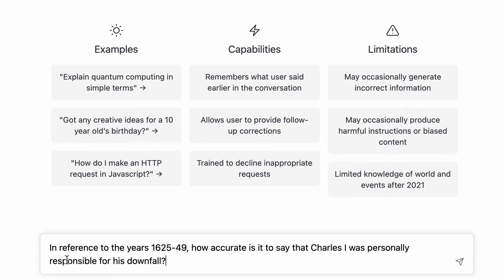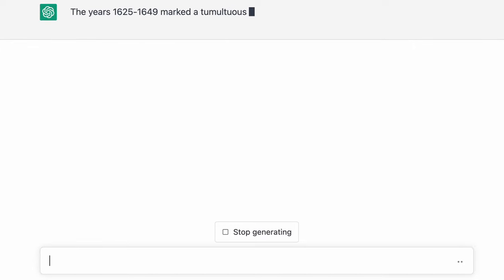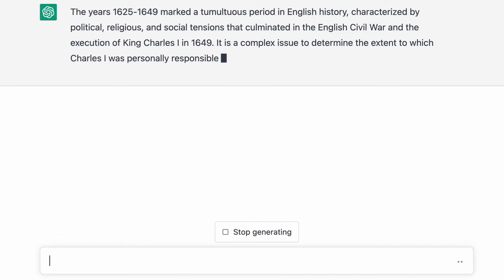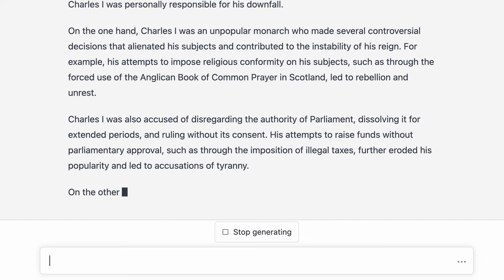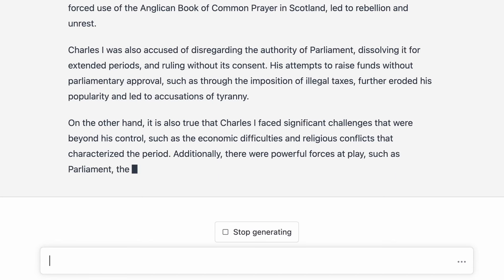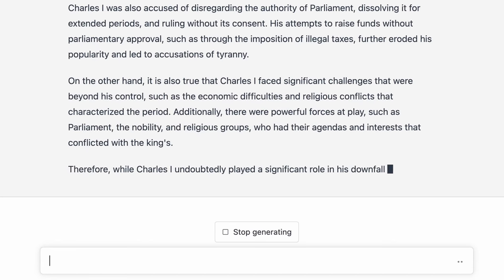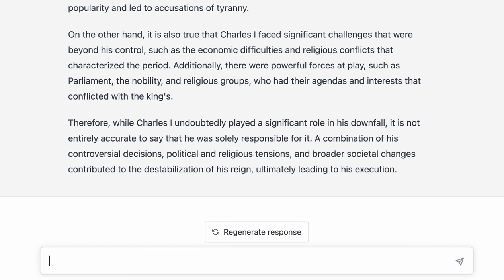I'm going to put the question in and let's watch it generate a response. So that's quite a nice kind of context to begin with. It doesn't really give an argument, just says it's a complex issue. Then paragraph one is talking about Charles I making unpopular decisions. Paragraph two talks about how he disregards the authority of parliament, dissolving parliament. Then there's a counter paragraph saying there are issues beyond his control — economic difficulties and religious conflicts with different religious groups. The conclusion says Charles I undoubtedly played a significant role in his downfall, but he was not solely responsible.